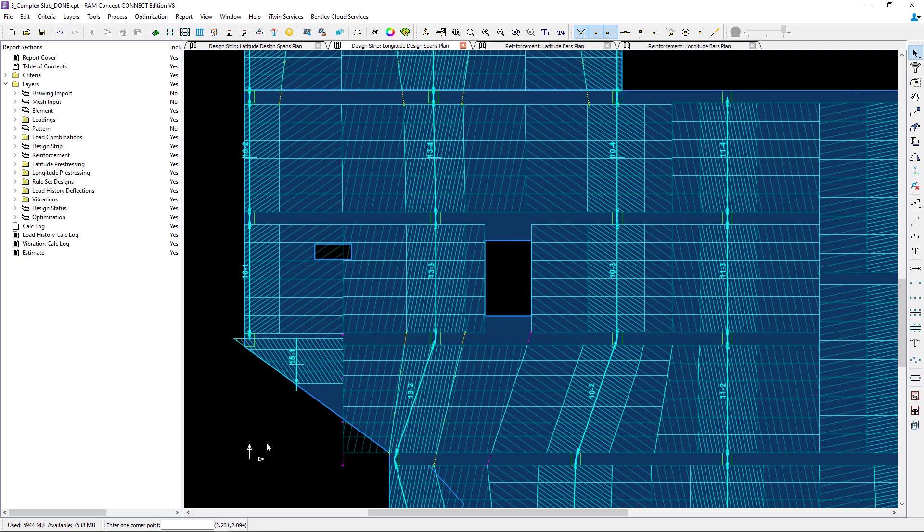For my sample model I've decided that I want to create a new design span with strips that are about two feet wide adjacent to the opening on the eastern side. To make this process easier I already placed some user lines on this layer that will represent both the edge of the design strips and the center line of the design span.